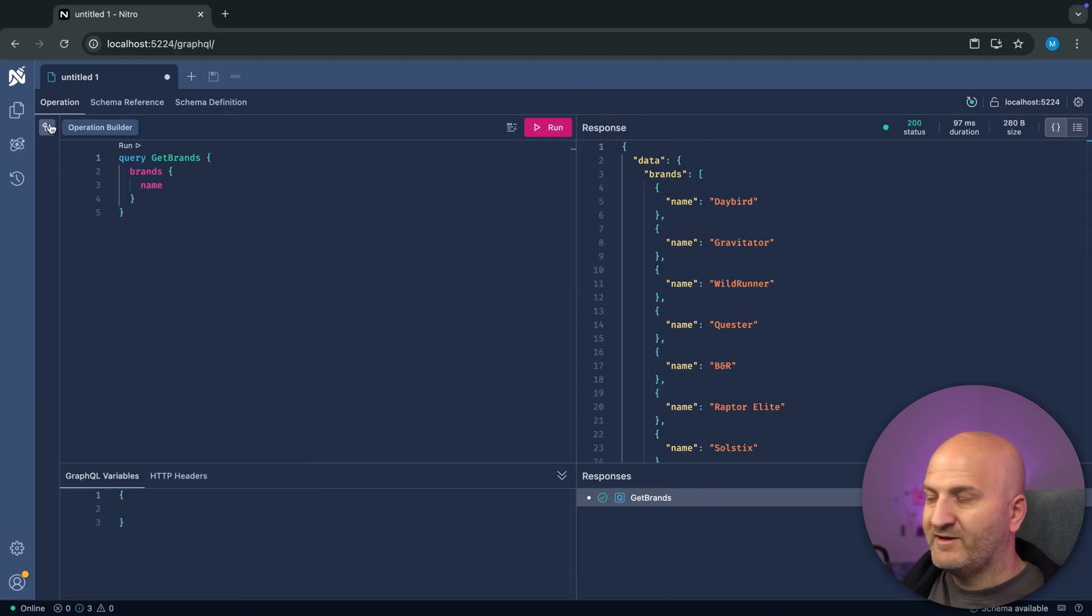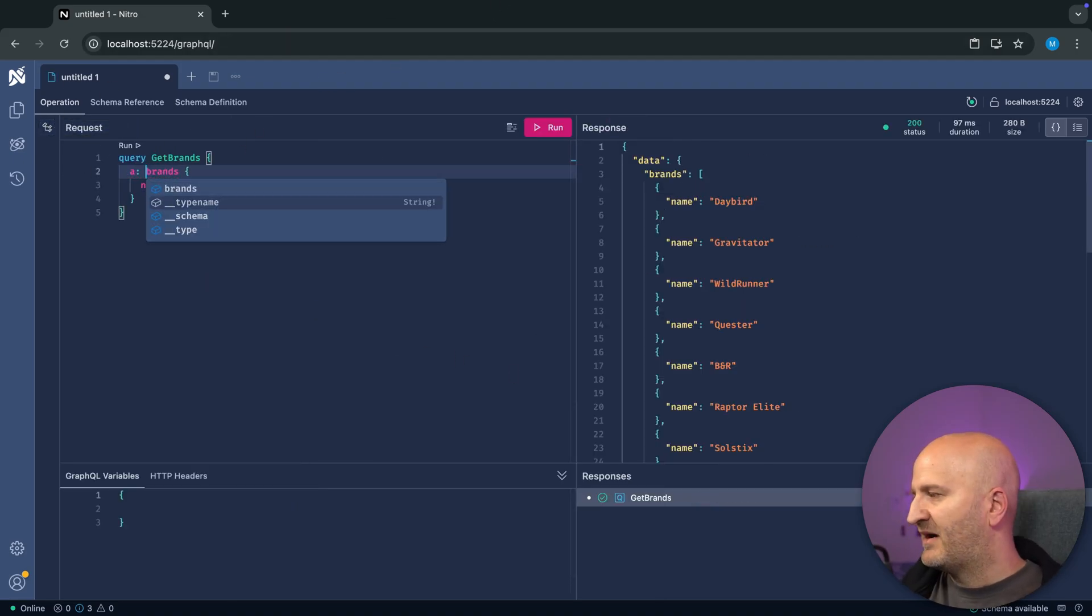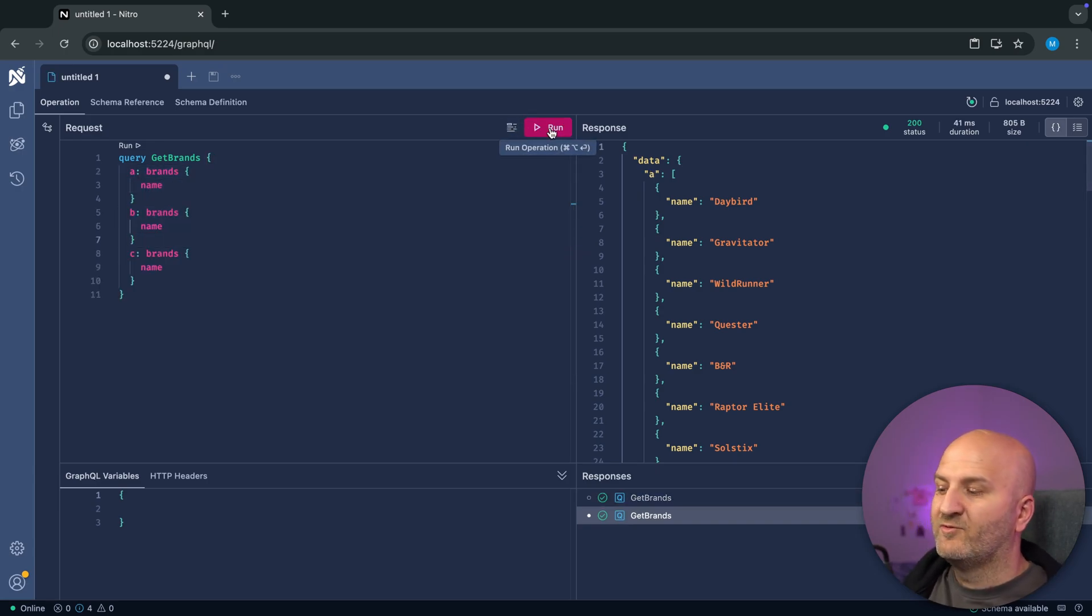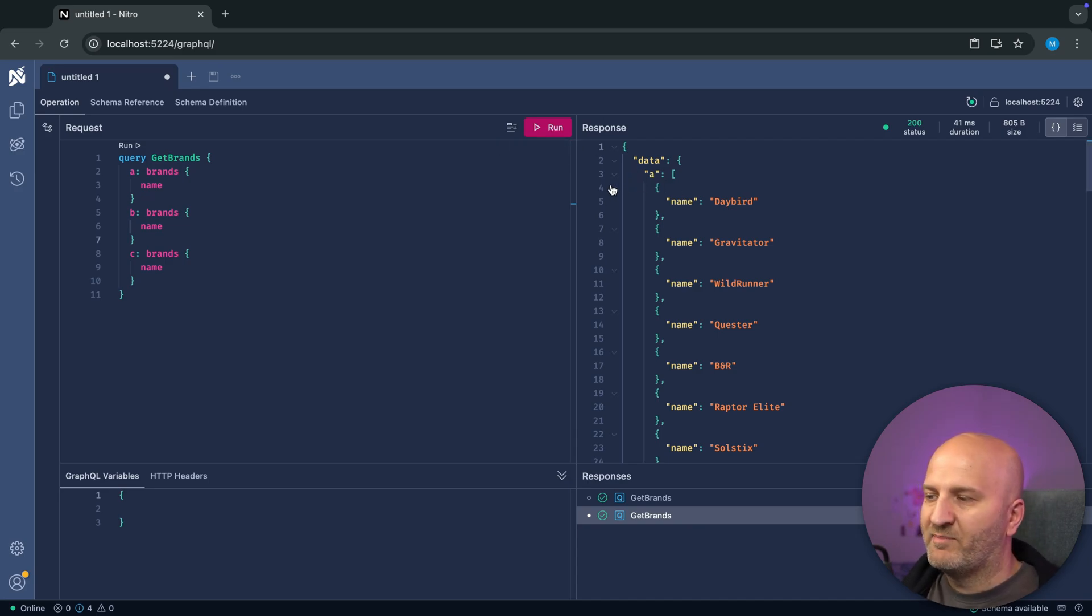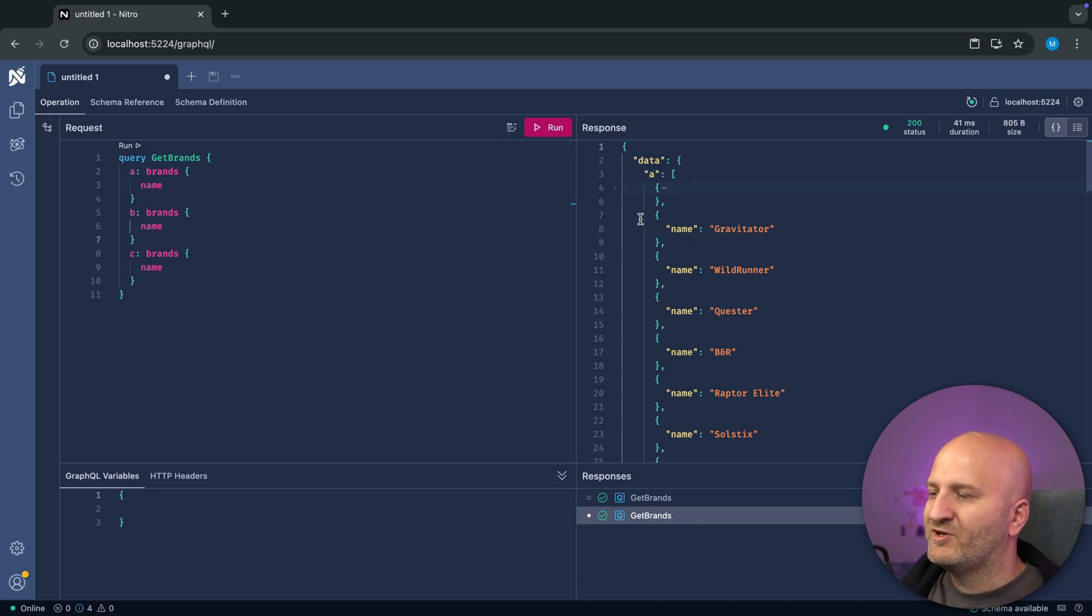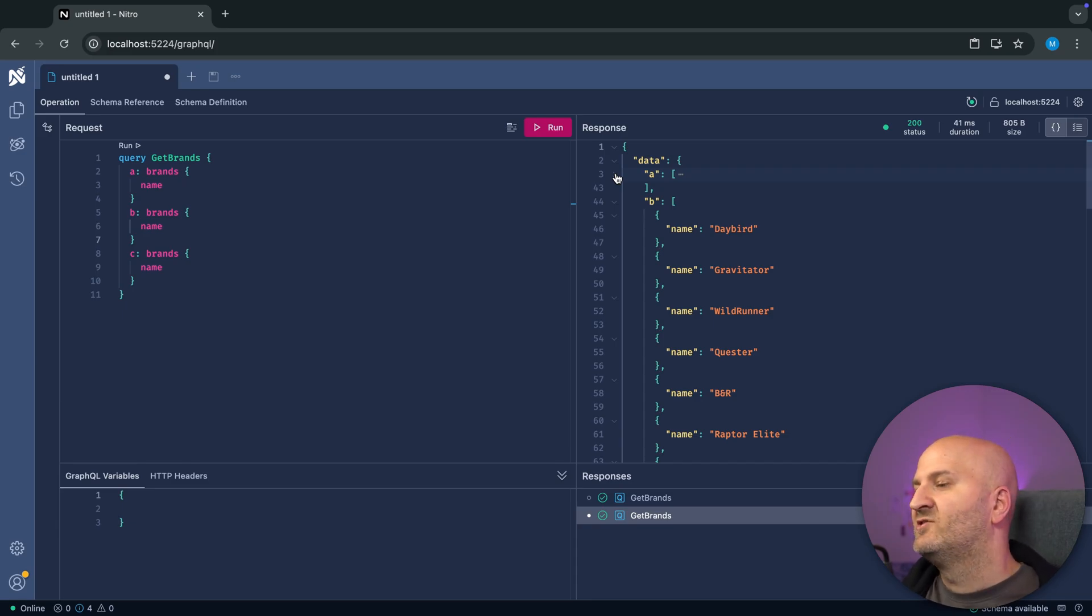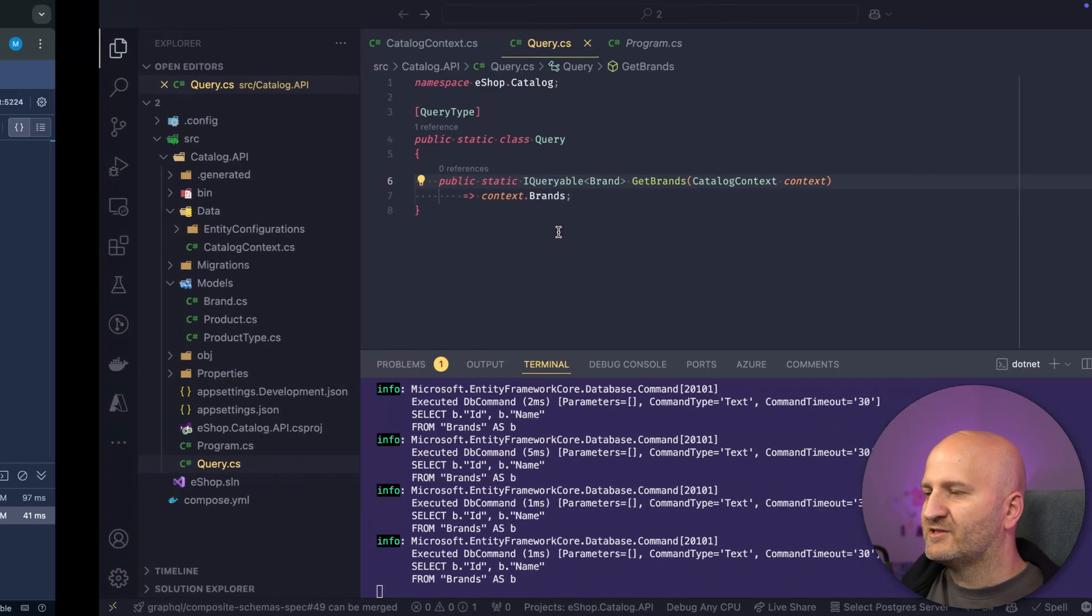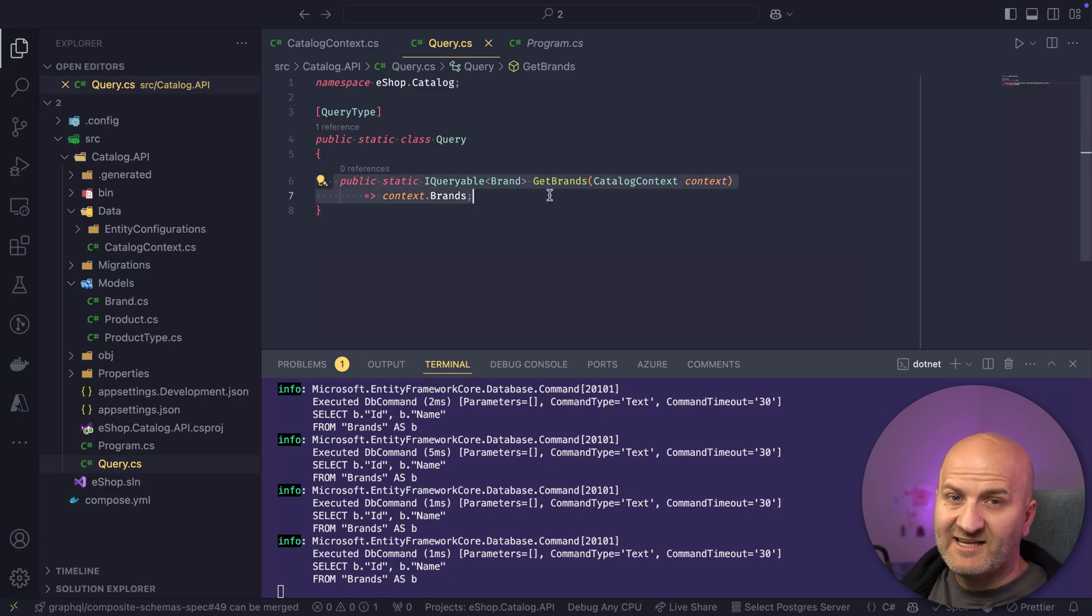But what if we have two of these running in parallel? Or three? Let's do three. Then in Hot Chocolate 13, we had DB context scoping, which we did with the register DB context extension on the builder. But here it just works. And it works because we scope for each resolver, for each async resolver.